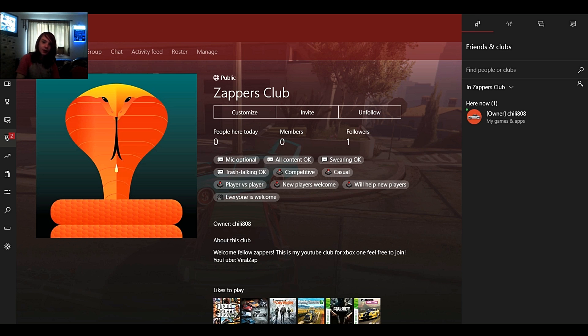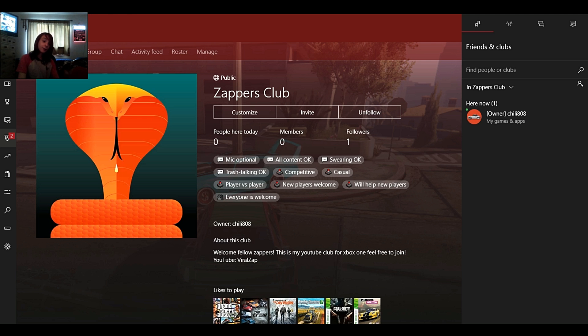How's it going zappers? ViralZap here and I just want to say I made my own little club for us.